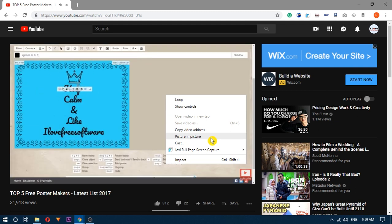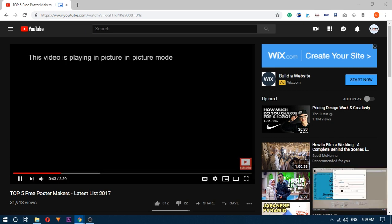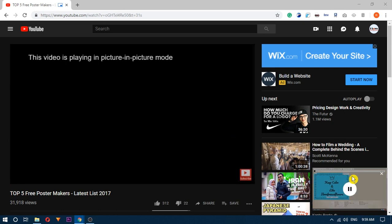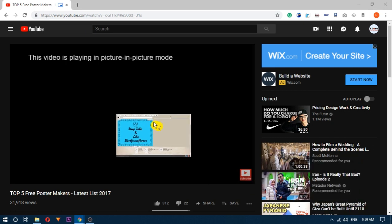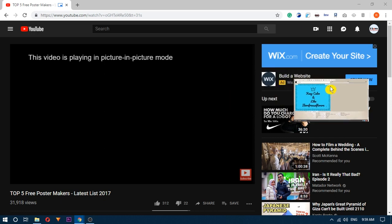In that menu there will be an option called Picture in Picture, just click on it. Your video will be opened in an independent floating window, which you can move anywhere you want on your screen.